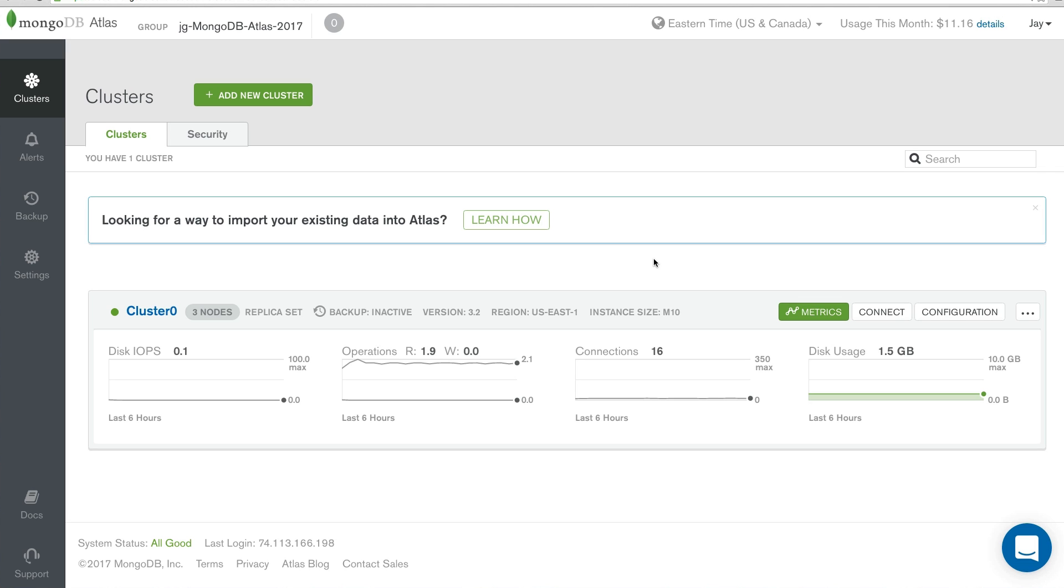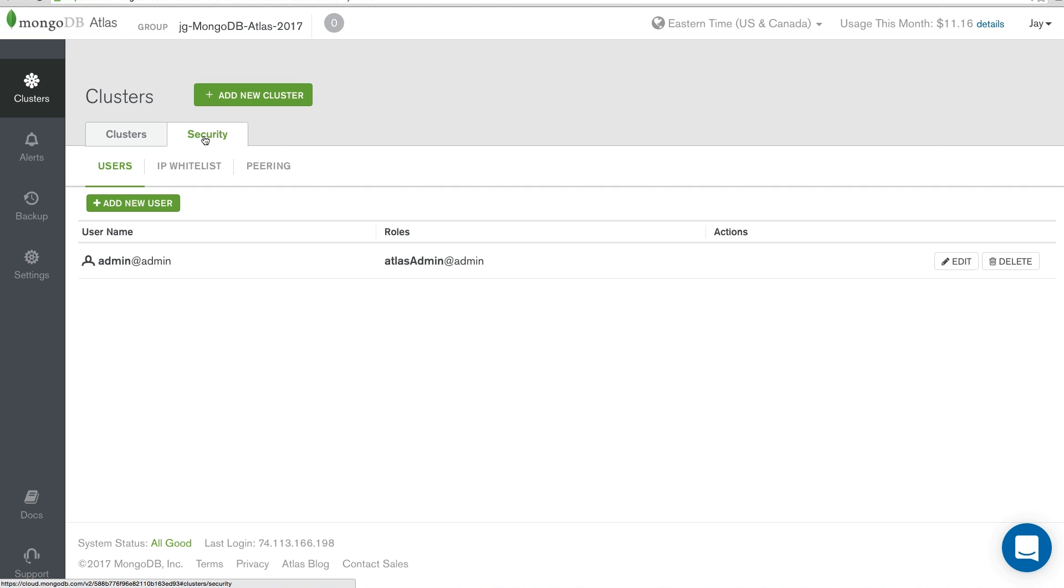First, we can click Security. Then, we can click Whitelist.